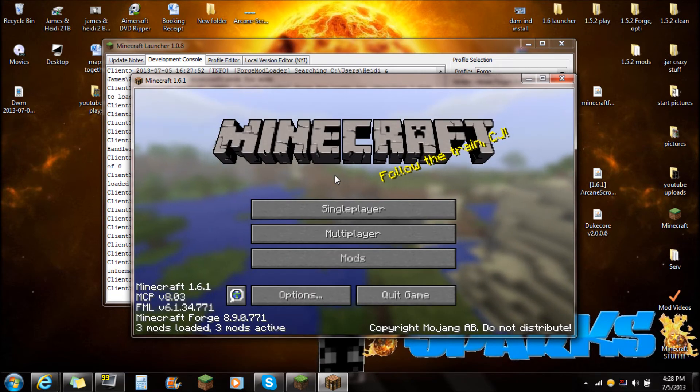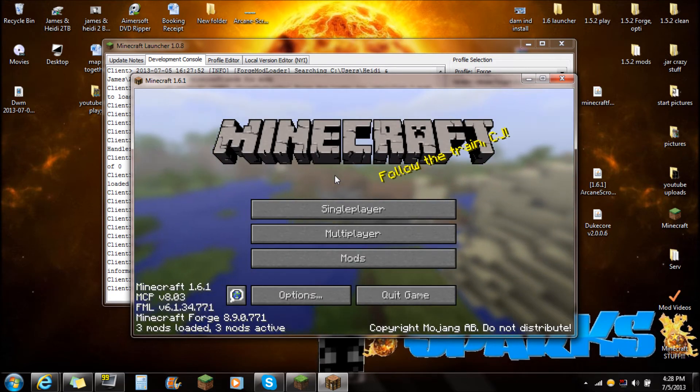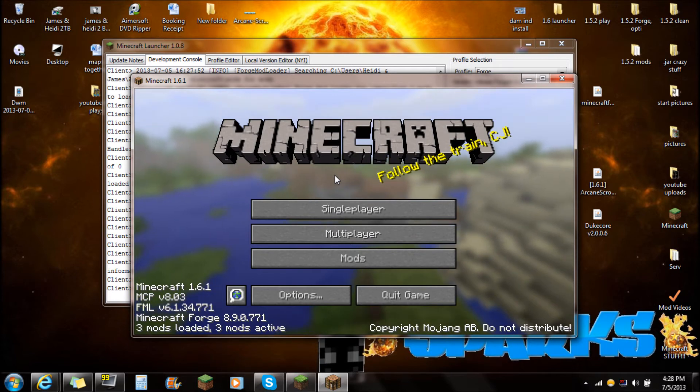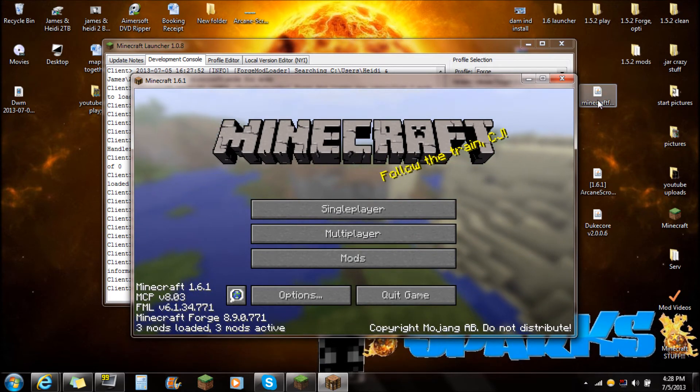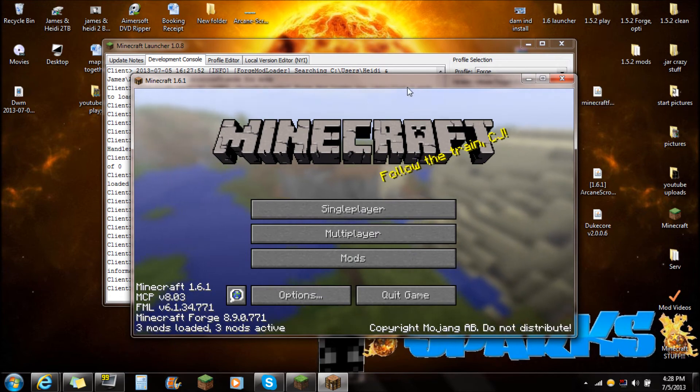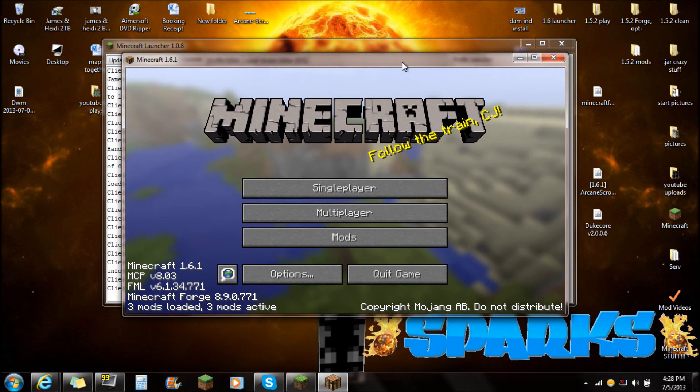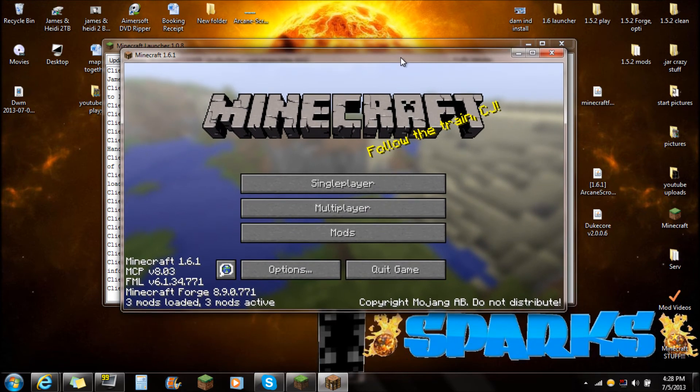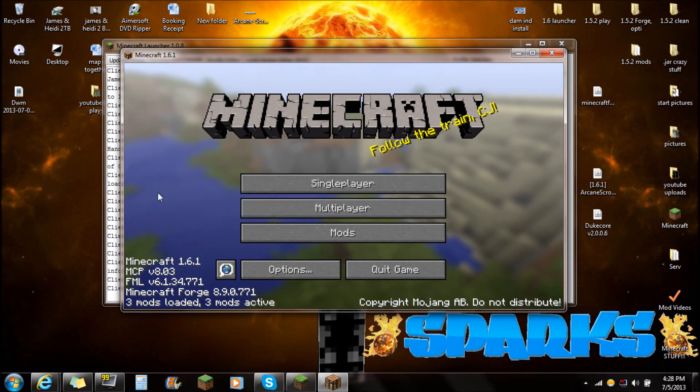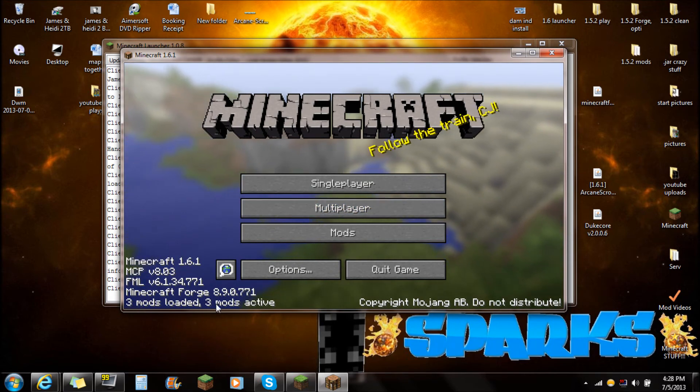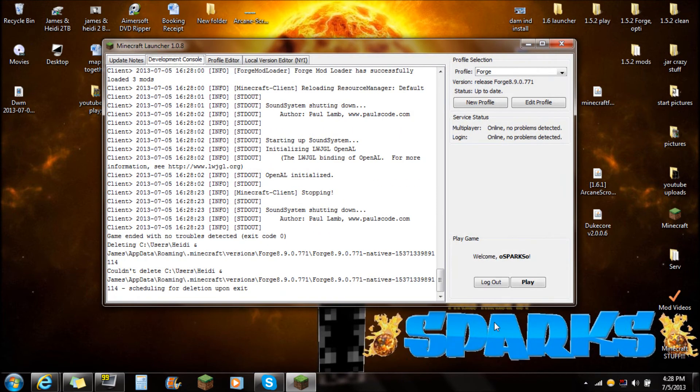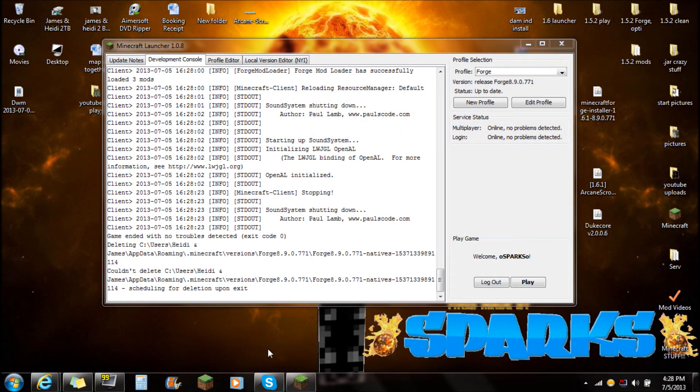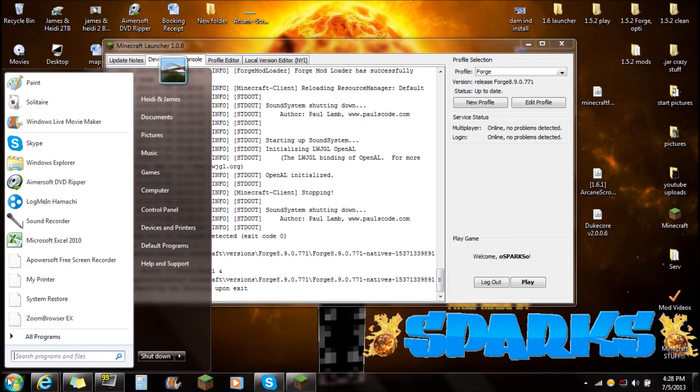I just wanted to start it up to show you that Forge is working. I always recommend to do this because it shows your progression. If you get to this point and you get a black screen and something's not working, it's because your Minecraft Forge isn't working correctly. If you just follow exactly like I did it and start up the launcher, it should work correctly. If you're here and it says Minecraft 1.6.1, three mods loaded, three mods active, just push quit game because it has actually started your stuff.